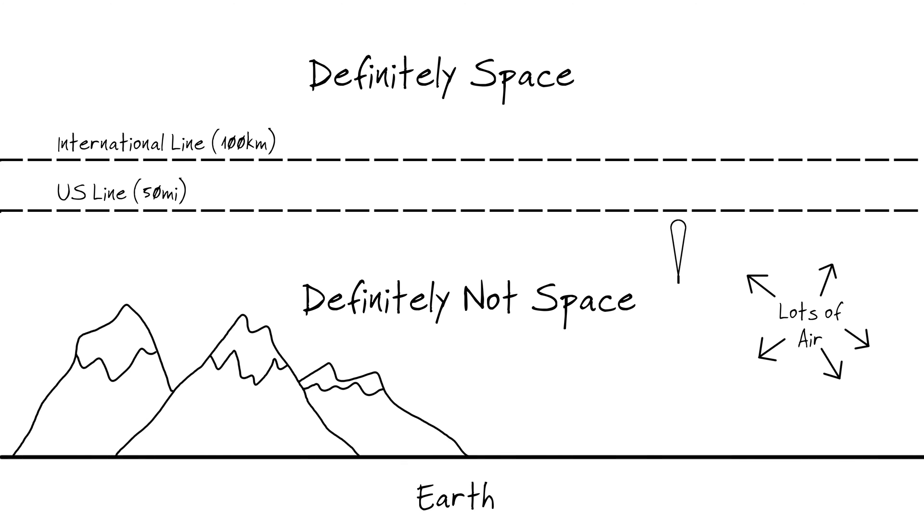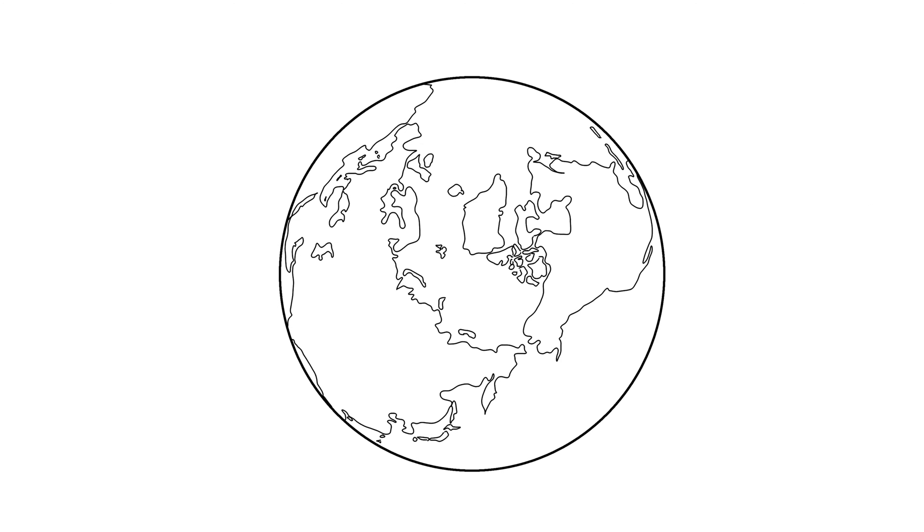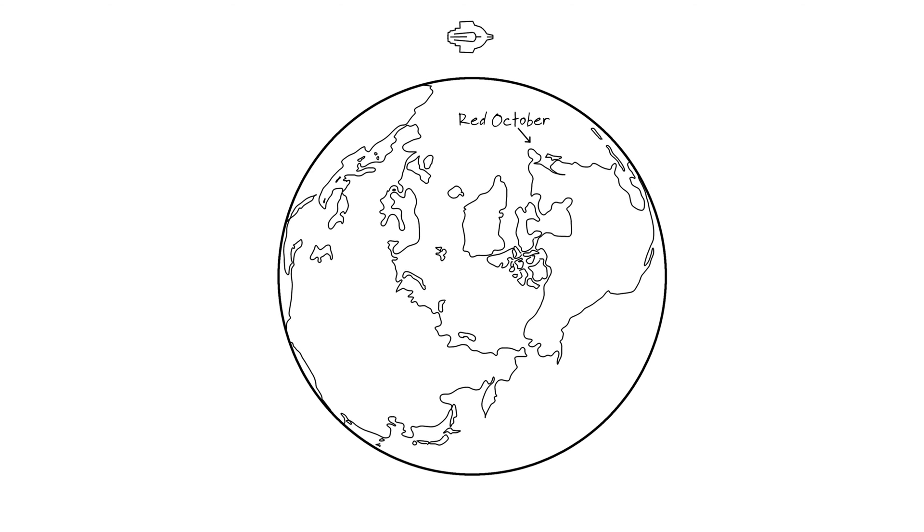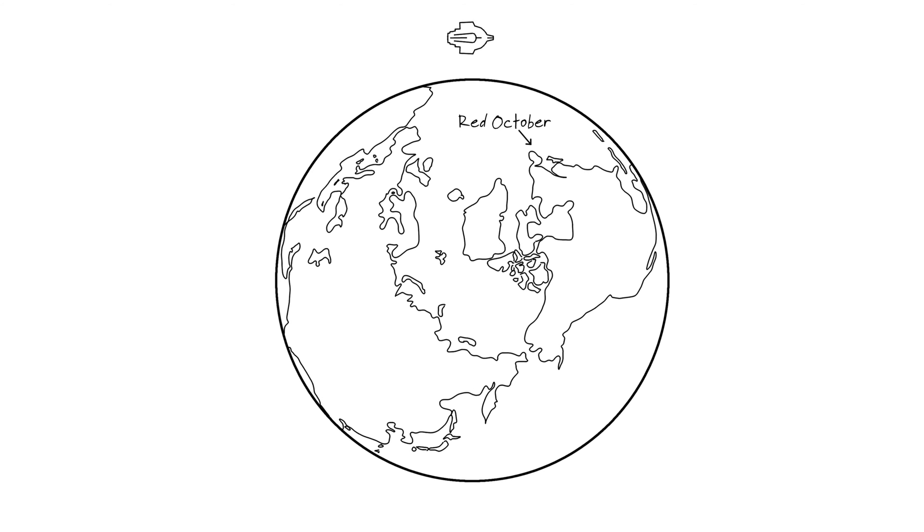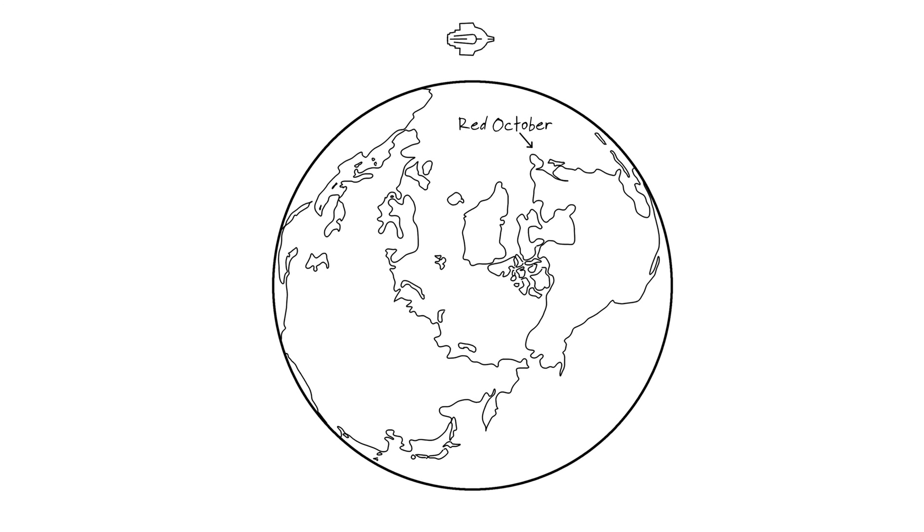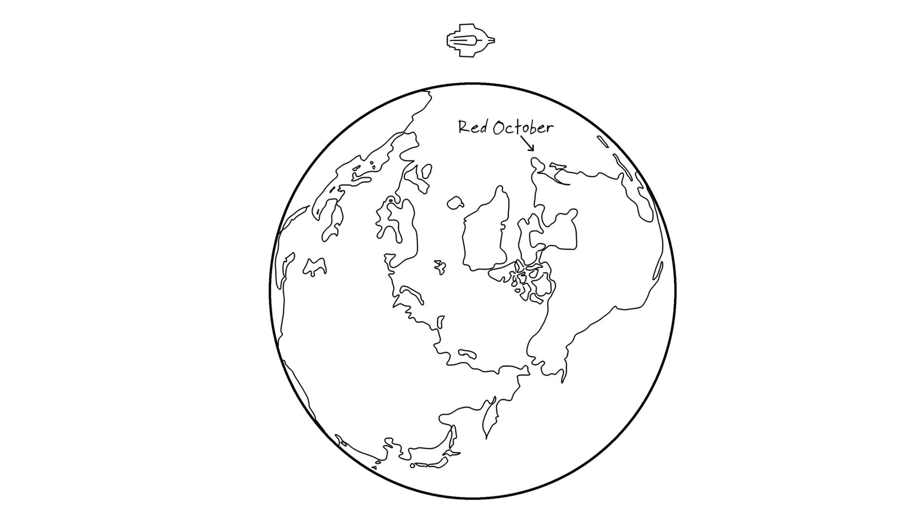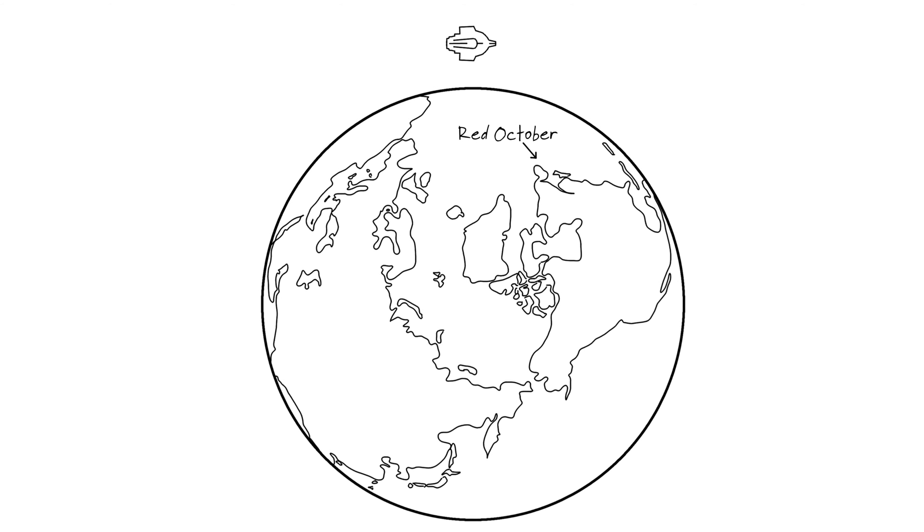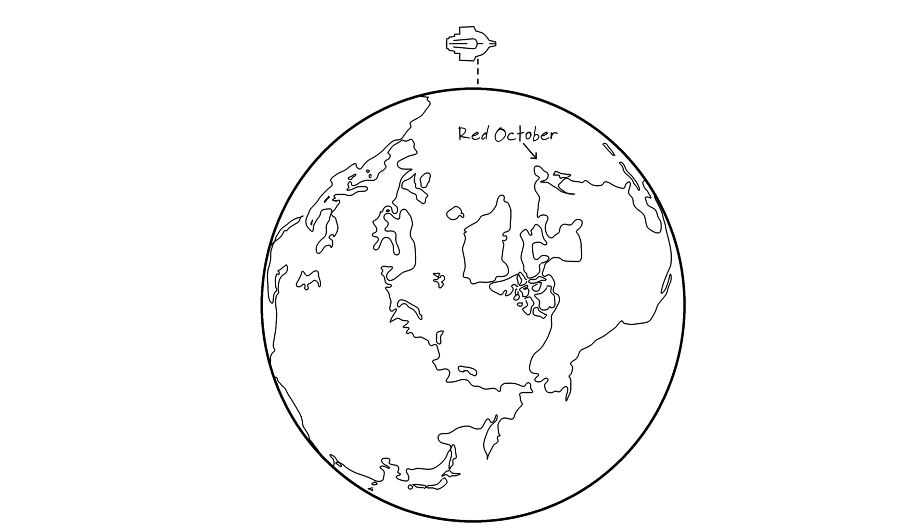But now we have another problem. Just because we drop off a spaceship or fancy transmitter beyond the edge of space doesn't mean it will stay there. At that distance from Earth, objects still weigh 90% of what they do at the Earth's surface. That means that our expensive spaceship is going to quickly fall back to Earth.